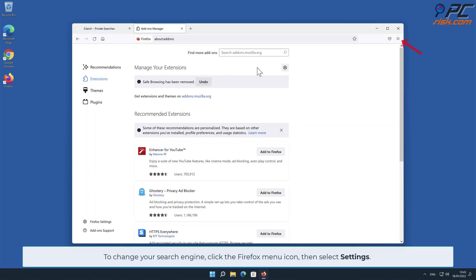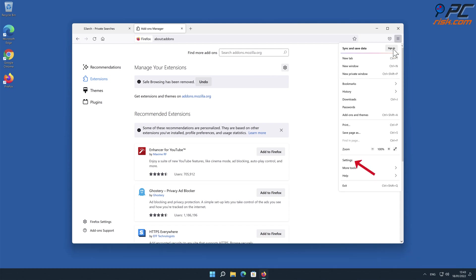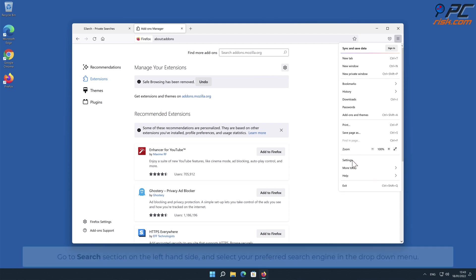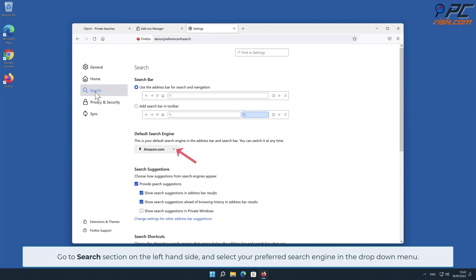To change your search engine, click the Firefox menu icon, then select Settings. Go to Search section on the left-hand side and select your preferred search engine in the drop-down menu.